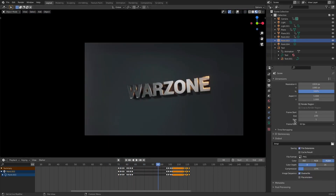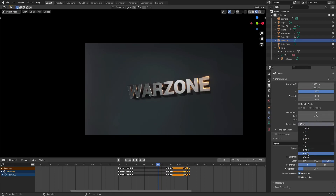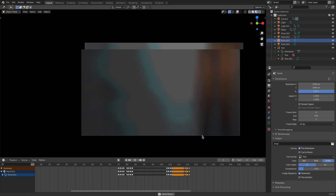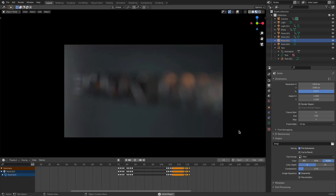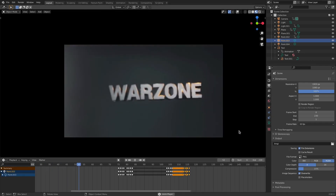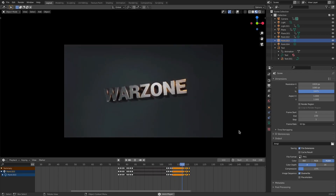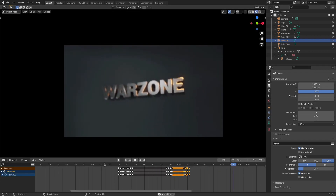If you're interested, I have my frame rate set to 30 because I think 60 is too fast and 30 looks more cinematic for this specific render. So that is our cinematic intro. Hope you guys enjoyed it — I will see you in the next one.